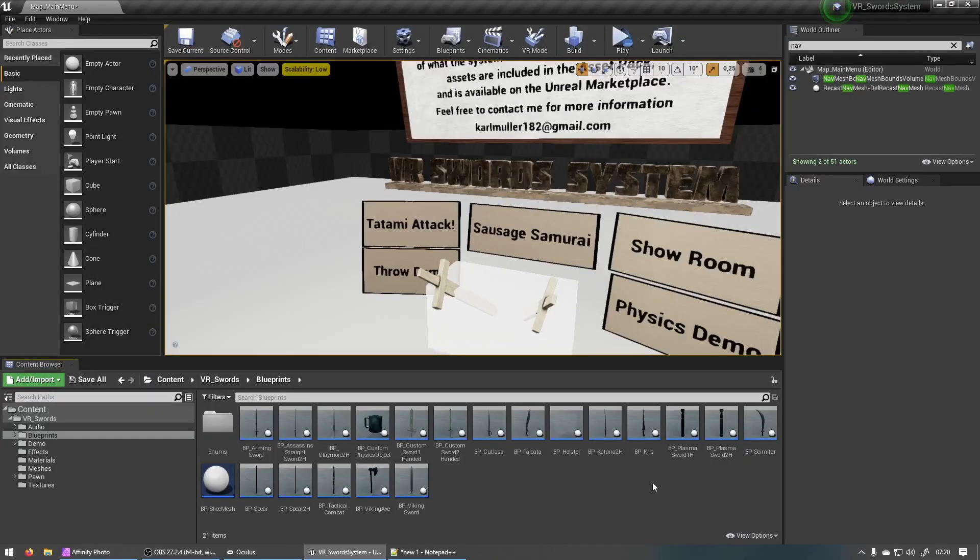Hello everyone! My name is Cole and in this video I just want to show you some of the cool things that I added in the new update for my VR sword system.